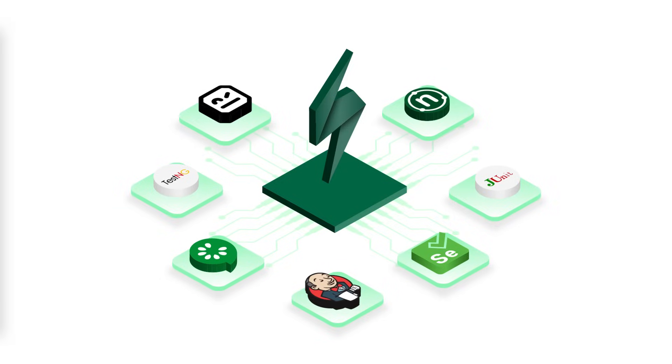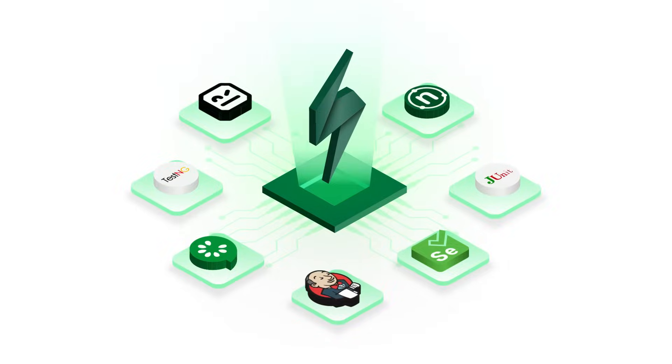Automation is now triggered directly from X-Ray with just one click, centralizing your testing.